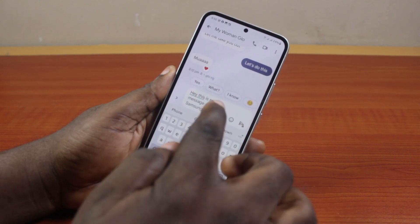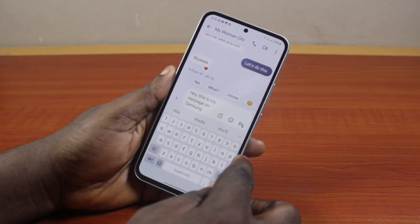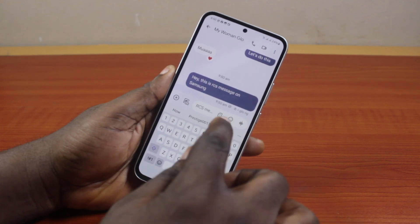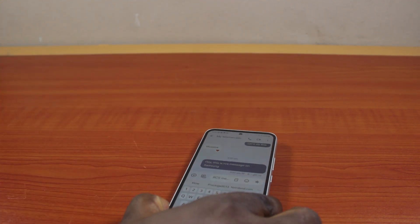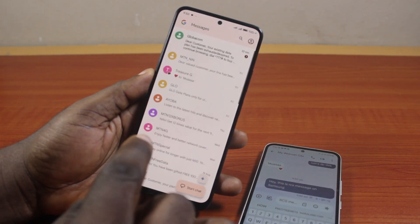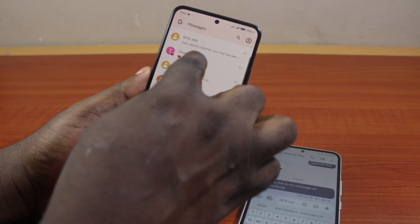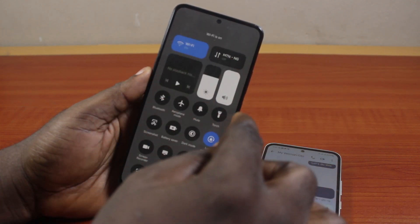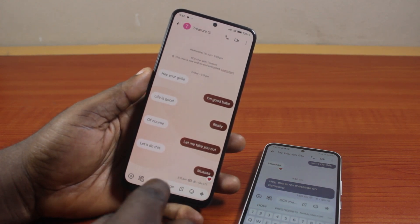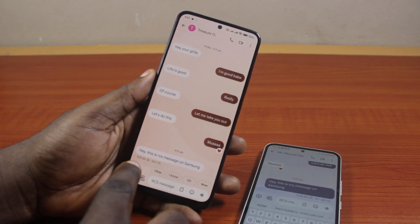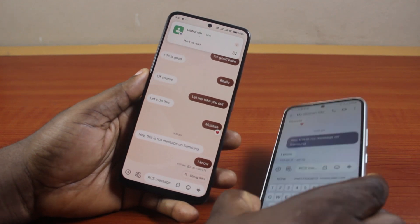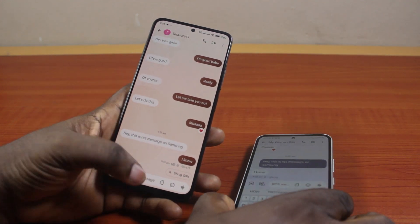Whoever is using a Samsung or Android device that supports RCS will be able to receive your message without any charges. You can see this message is encrypted. Once I click Send, the RCS message is sent to the recipient. I then enabled my hotspot on my second device and was able to receive the text: 'Hey, this is an RCS message on Samsung' — confirming RCS is working.